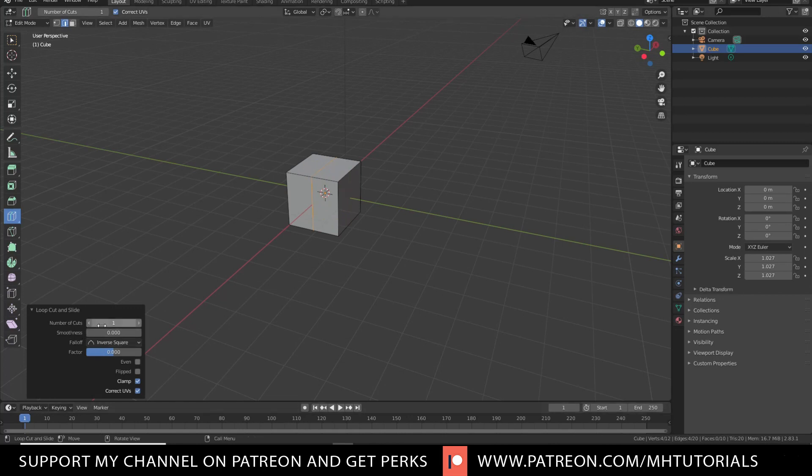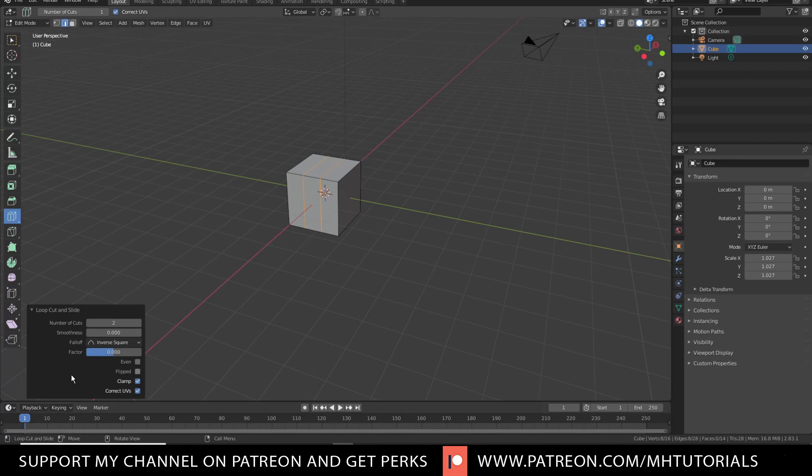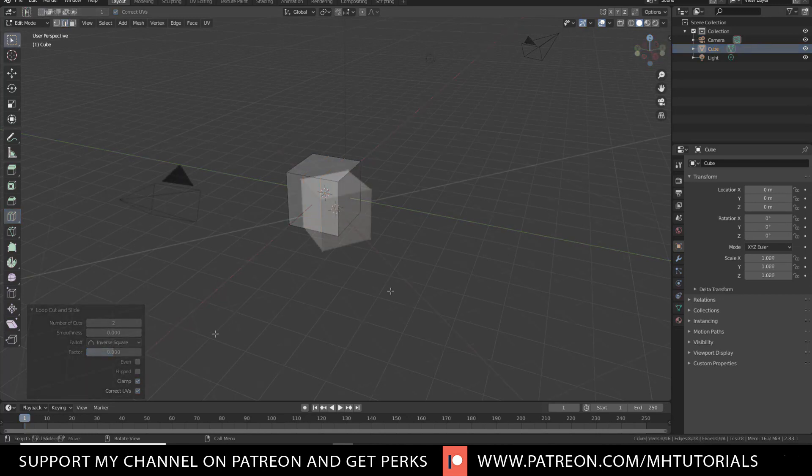I can now go in, left mouse and move to increase or decrease the number of loop cuts that I want. You got some other options here as well, but like I said, we're going to keep it fairly simple. So that's how you insert a loop cut.